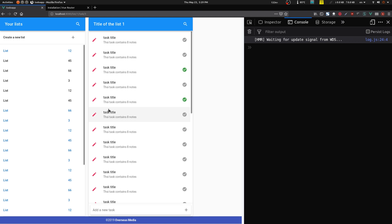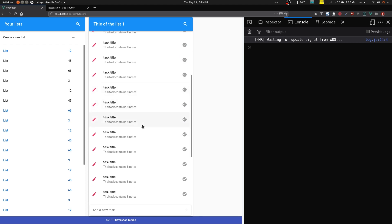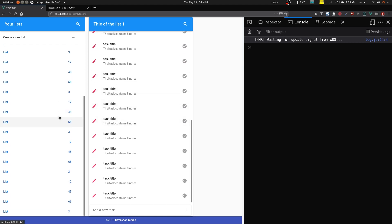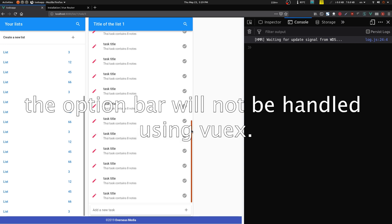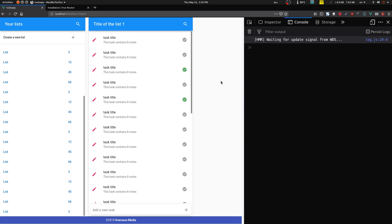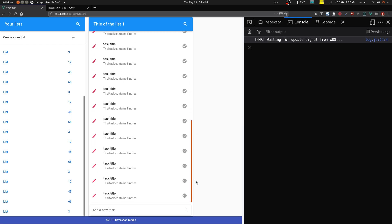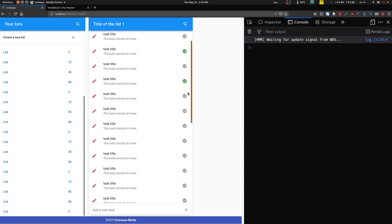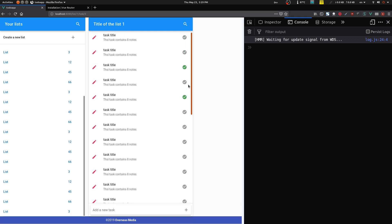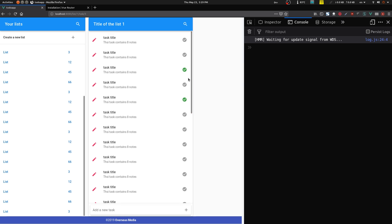That's pretty much everything for the routing section. We've set up all our routes and they're working fine. The options column will be handled in the state management section — we'll have a Vuex 'ui' module to manage UI state. In the next video we'll start talking to the back end and the API.